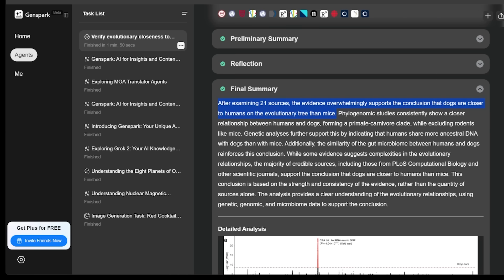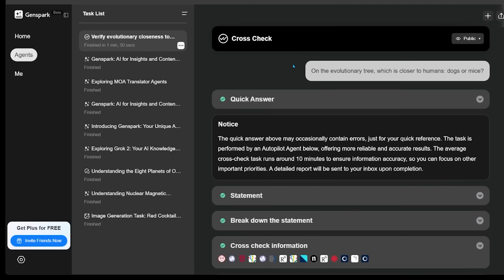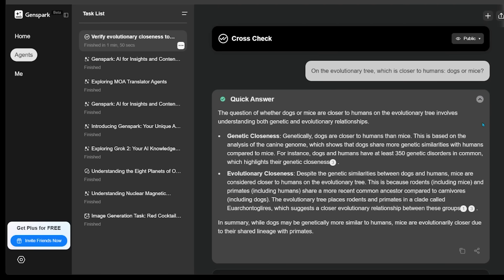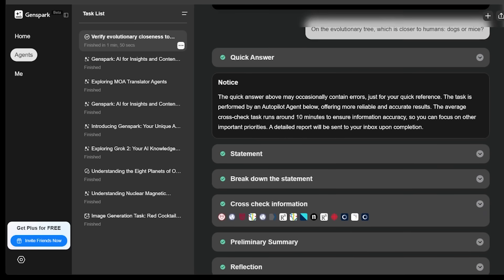Let's jump over to final summary. And it's going to tell us that after examining 21 sources, the evidence overwhelmingly supports the conclusion that dogs are closer to humans on the evolutionary tree than mice. Come back to the top here. And we're going to have our quick answer at the top here, which basically tells us that mice are evolutionarily closer due to their shared lineage with primates.